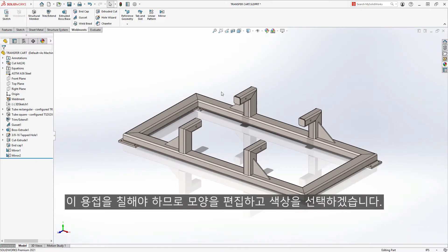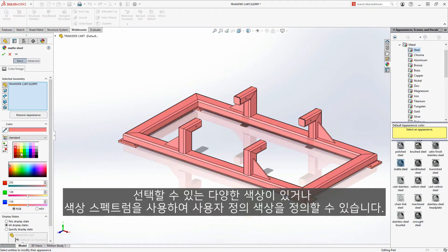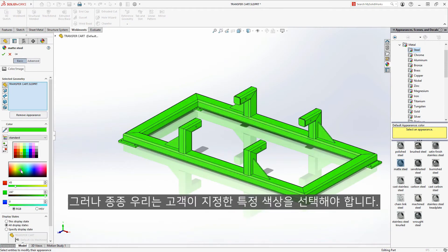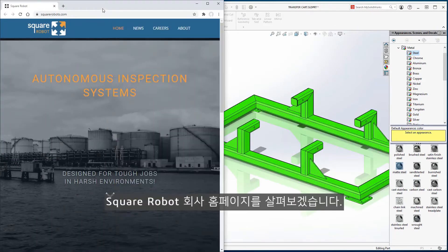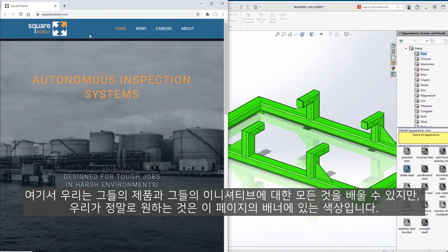This weldment will need to be painted, so let's edit the appearance and choose a color. We have a wide variety of colors to choose from, or we can use the color spectrum to define a custom color, but oftentimes we need to choose specific colors dictated by a customer. Let's take a look at the Square Robot web page, where we can learn about their products, but what we really want is the color in the banner on this page.